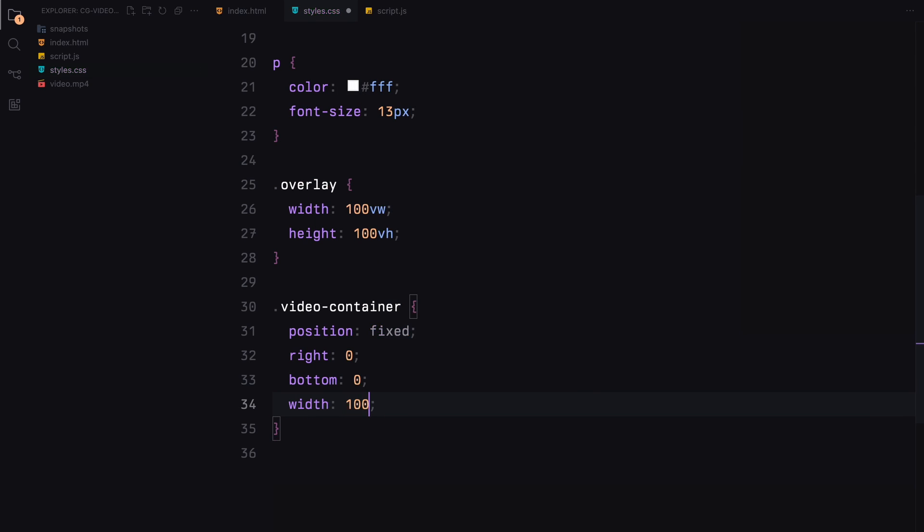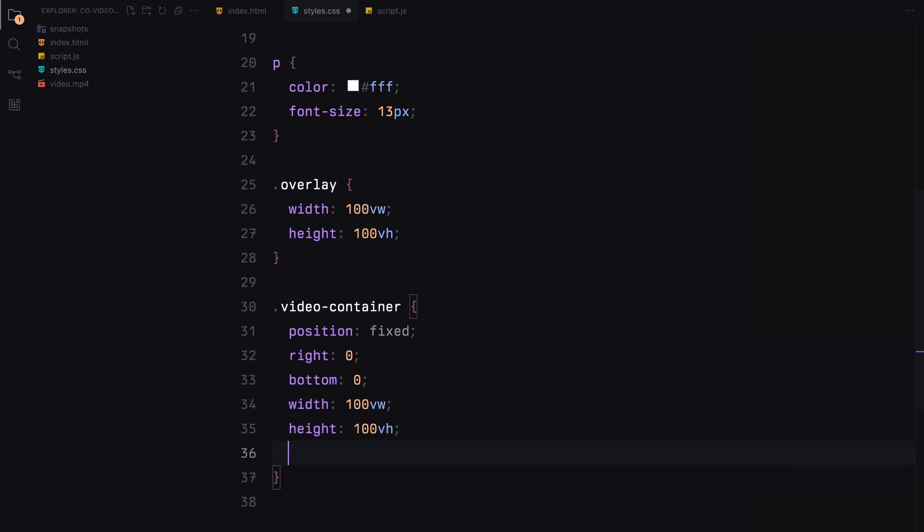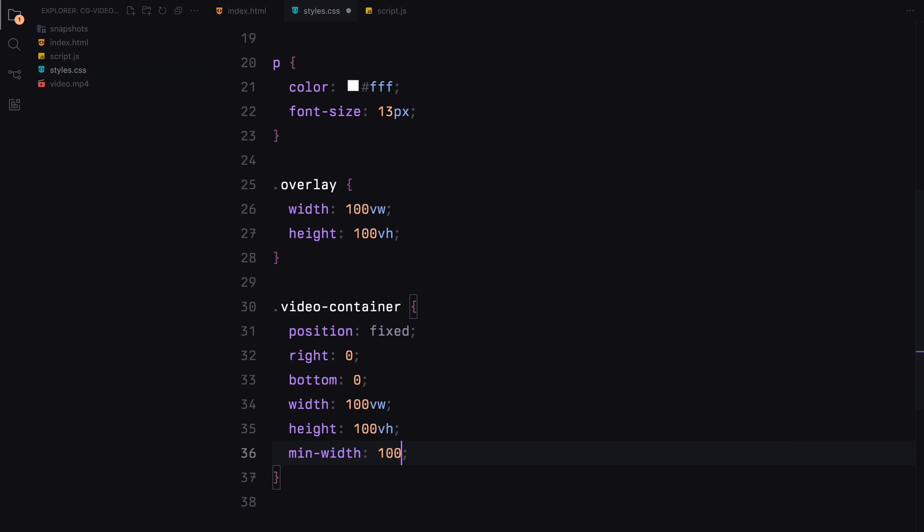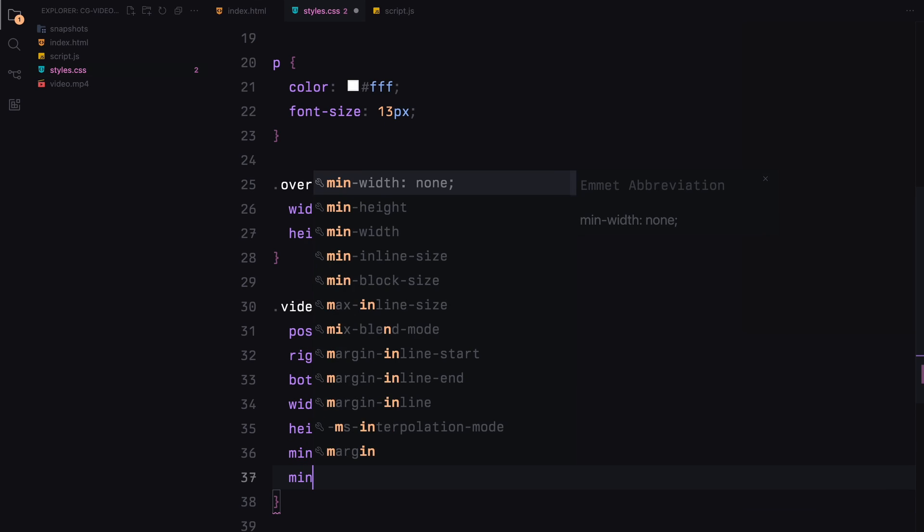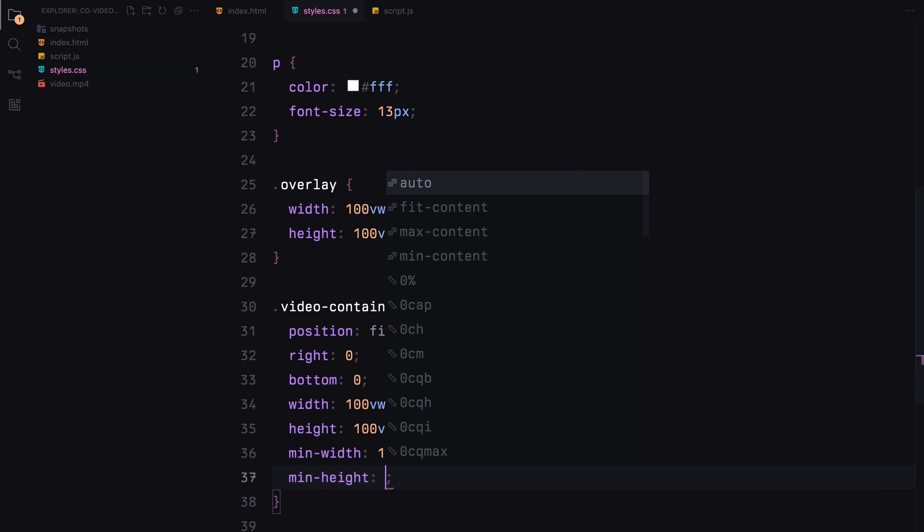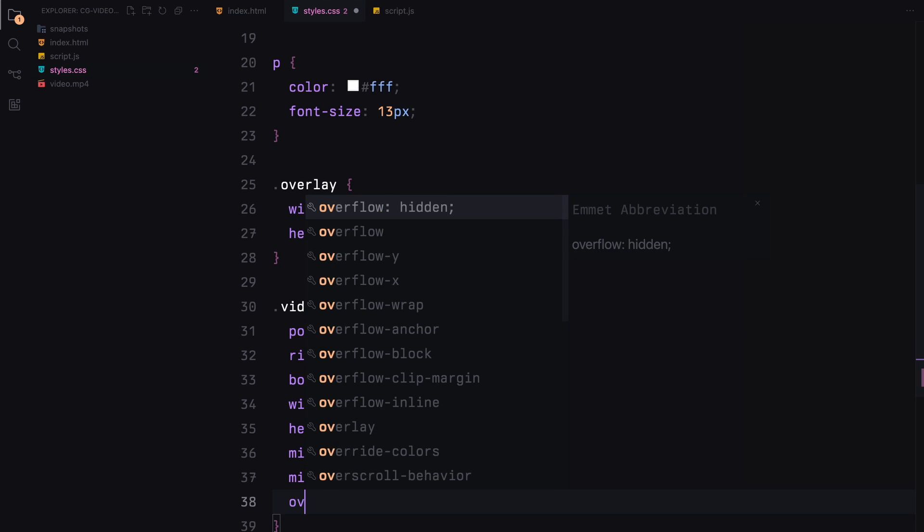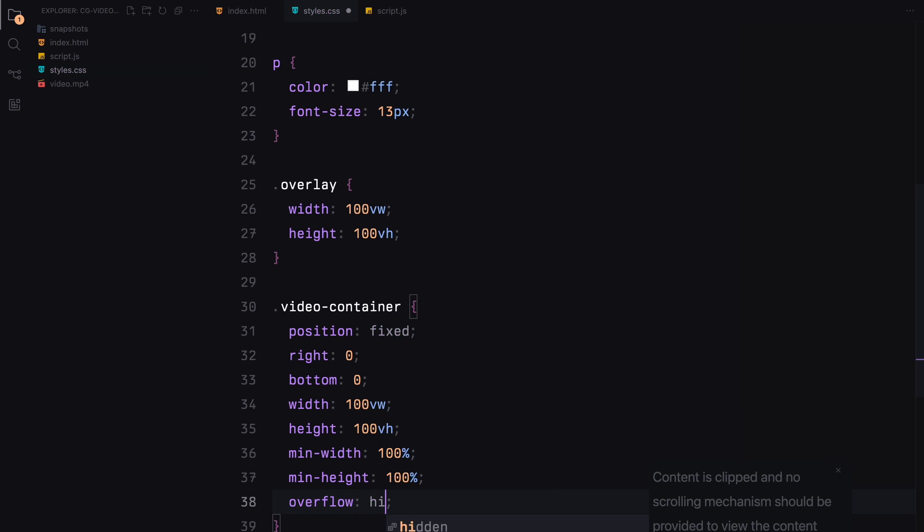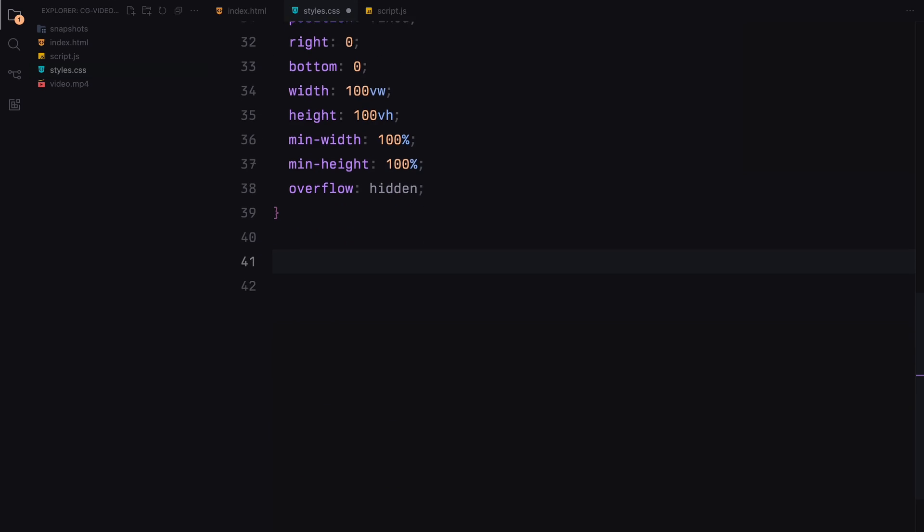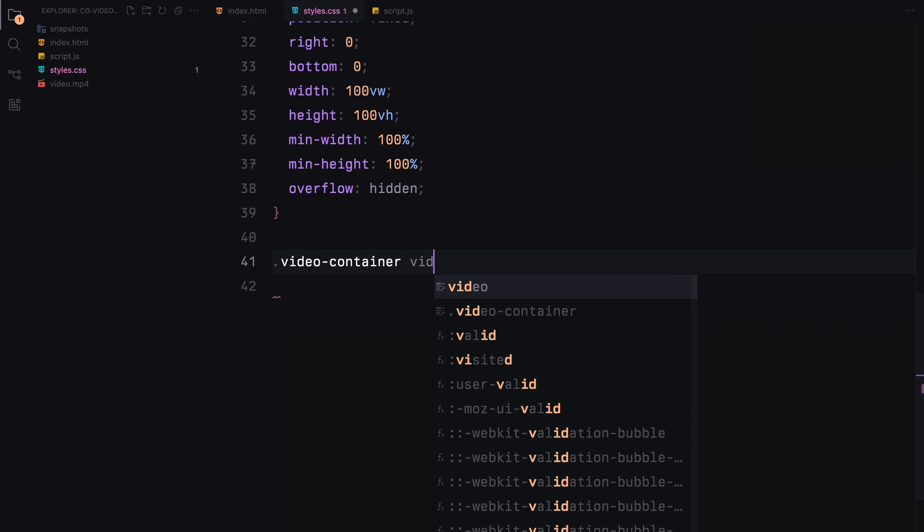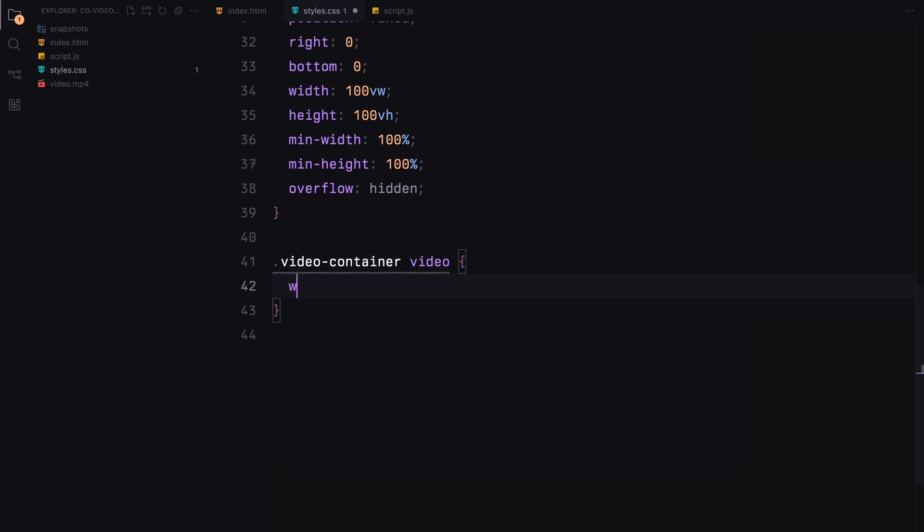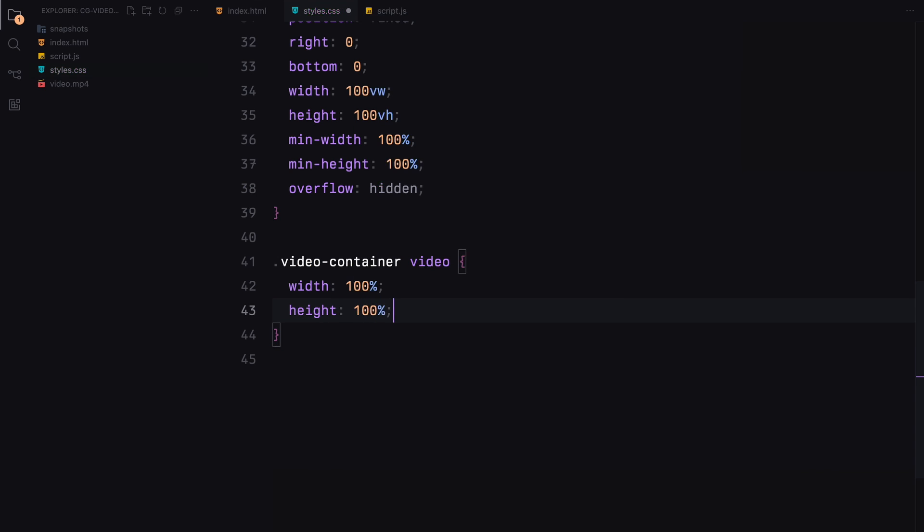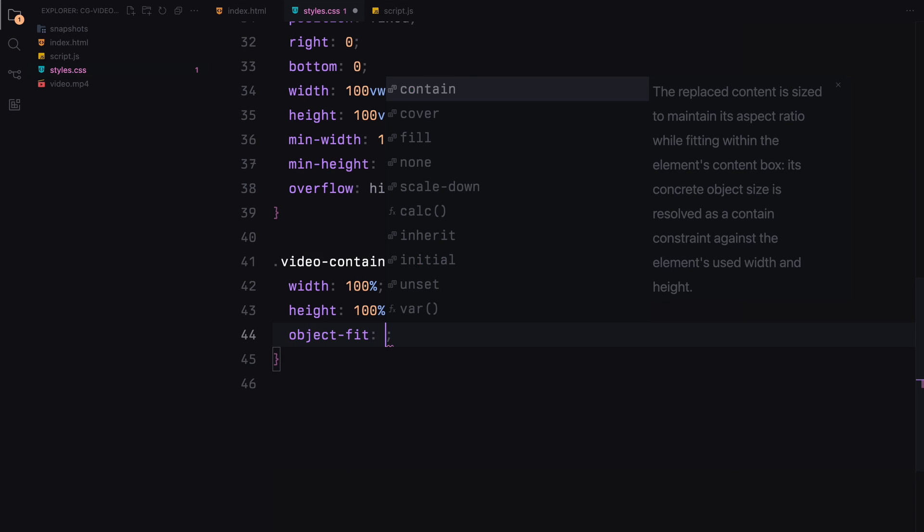It's set to take up the full viewport width and height, with overflow hidden to prevent unwanted scrolling. The video within this container also stretches to fill the area, maintaining the aspect ratio with the object-fit property.